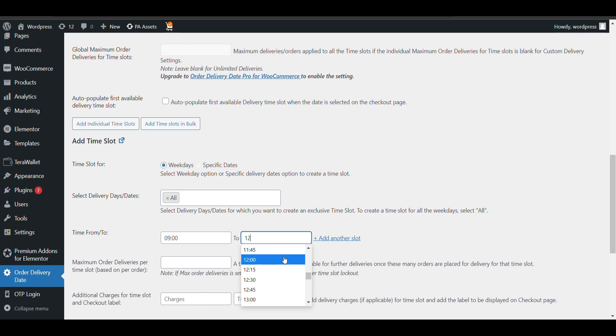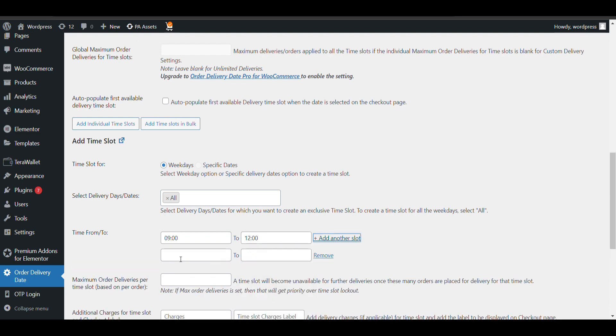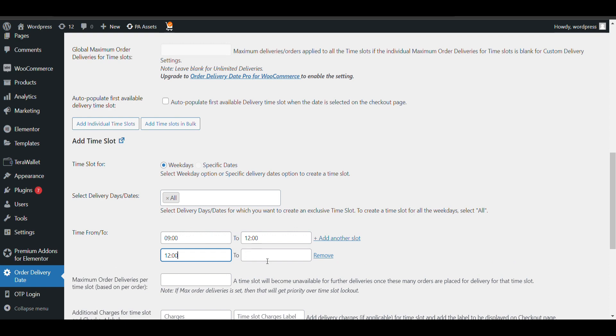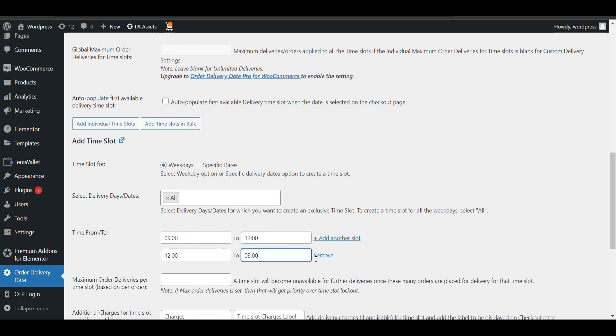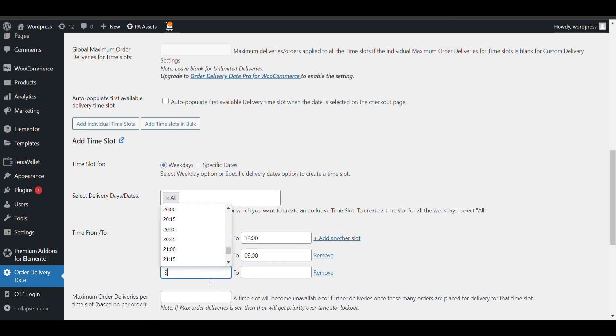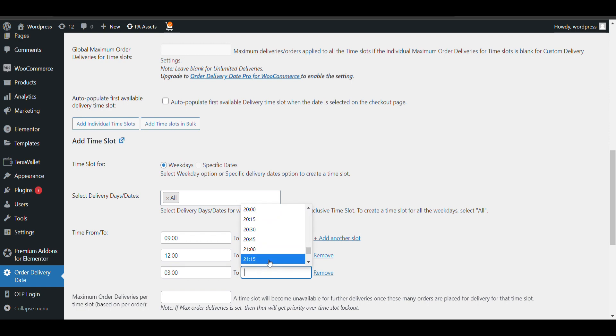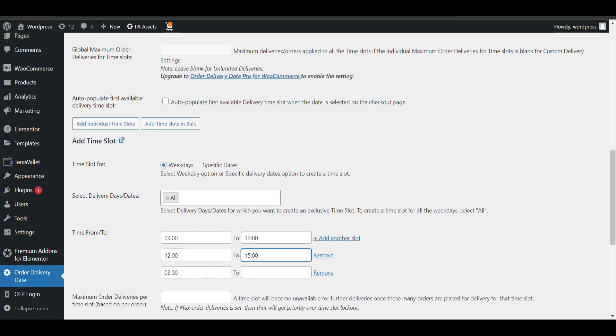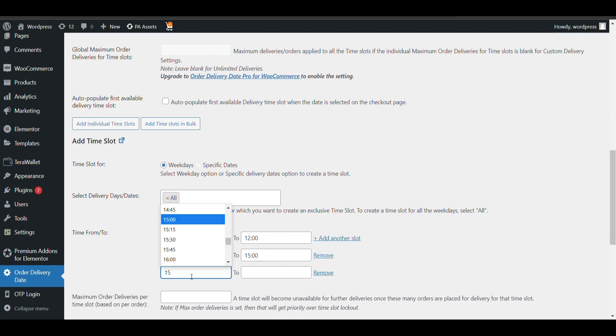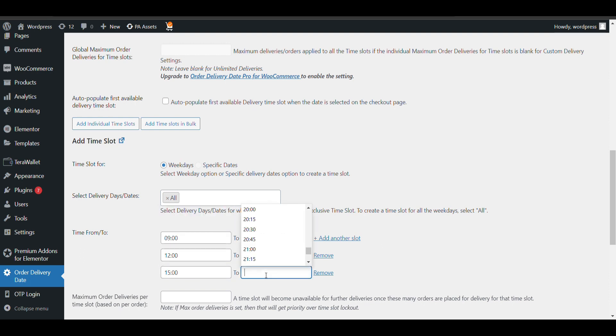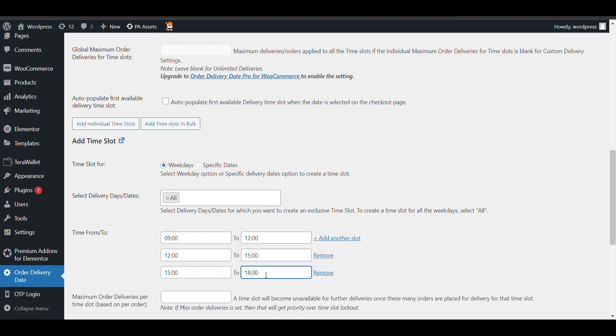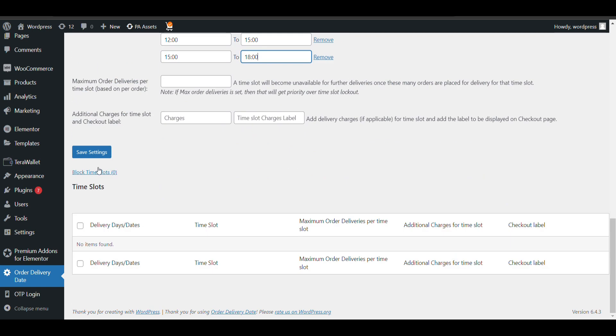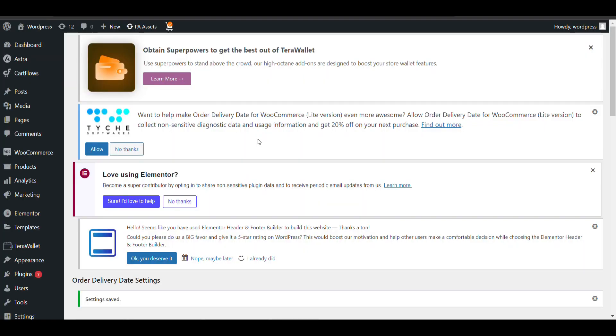You can add another time slot like 12 to 3, just like that. If you want to add another time slot you can select 3 to 5, just like that. Or it will be like 12 to 15, then 15 to 18. You can select, just save changes.